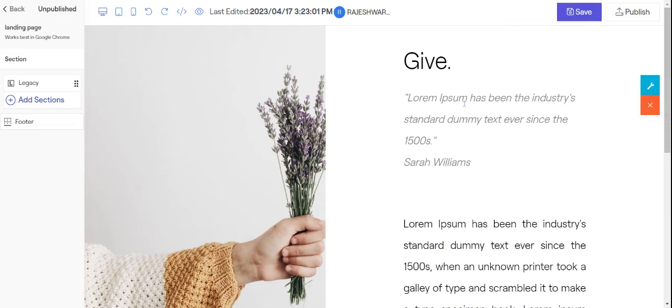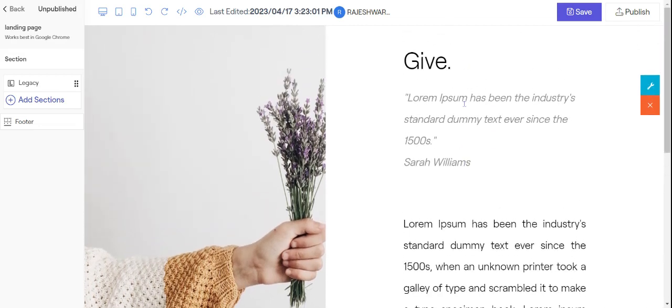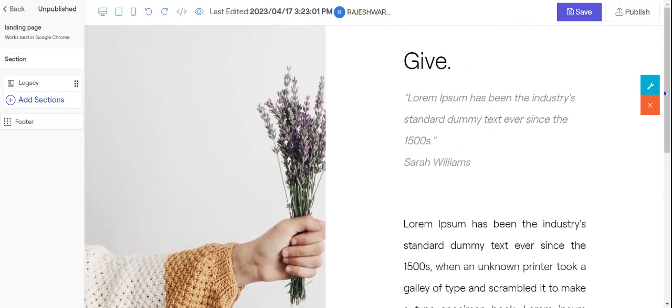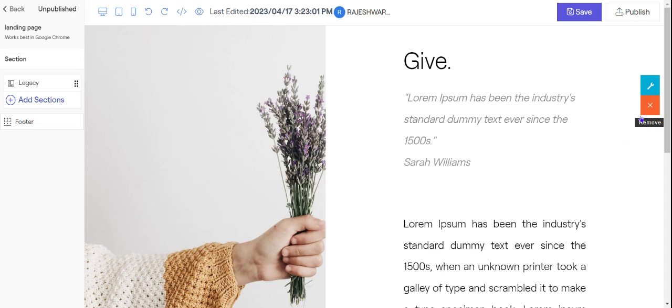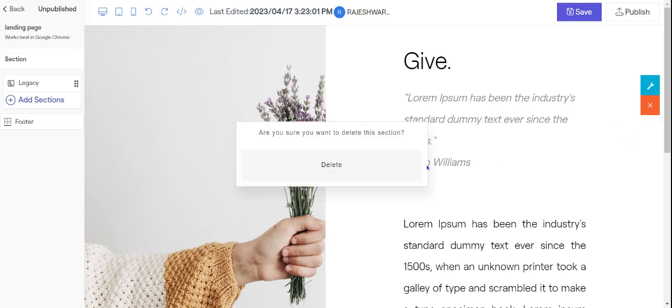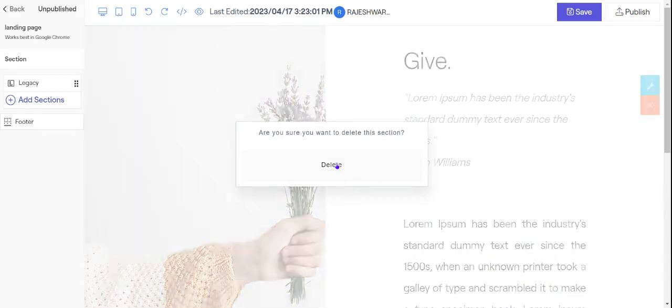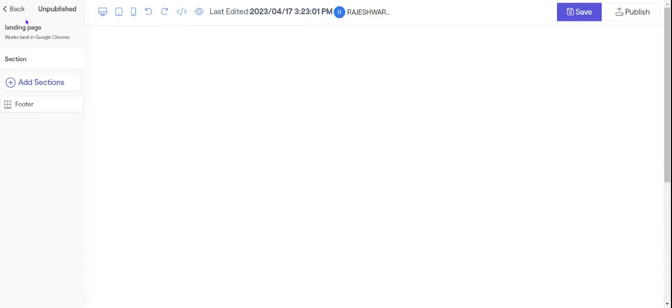So once you are here the first thing you need to do is you need to close whatever is there. So click on this X button here which says remove on the right side. Once you click on remove it will ask you are you sure you want to delete this section. You say yes and delete it.